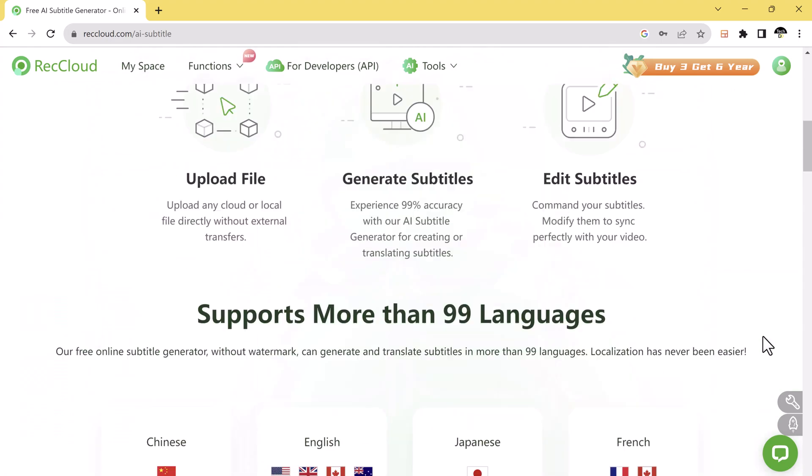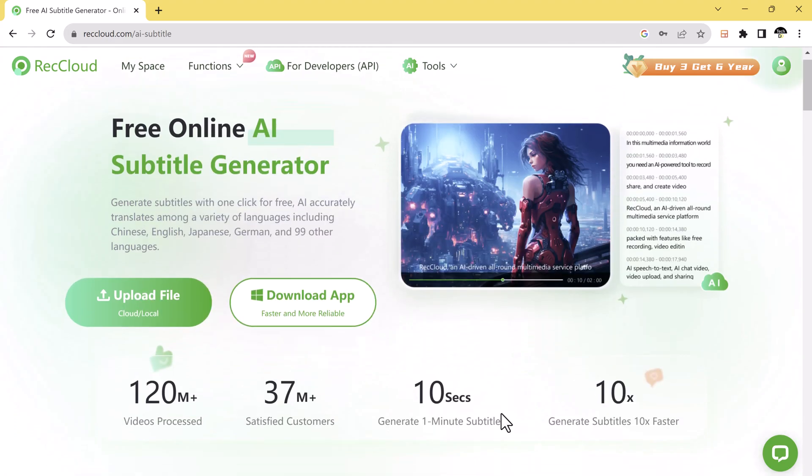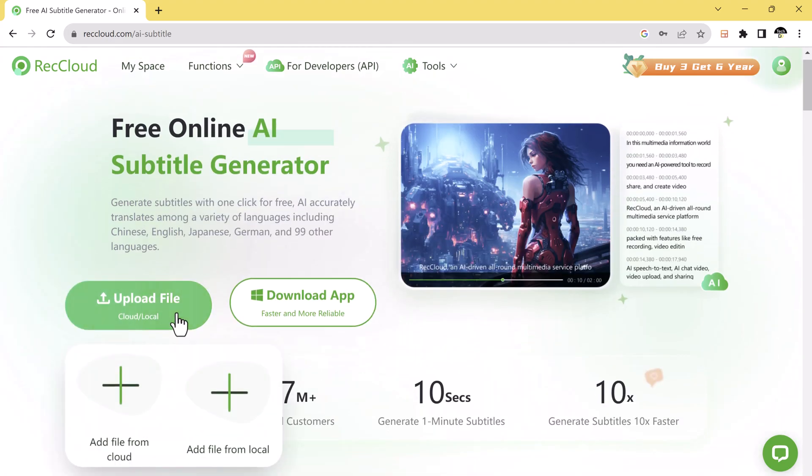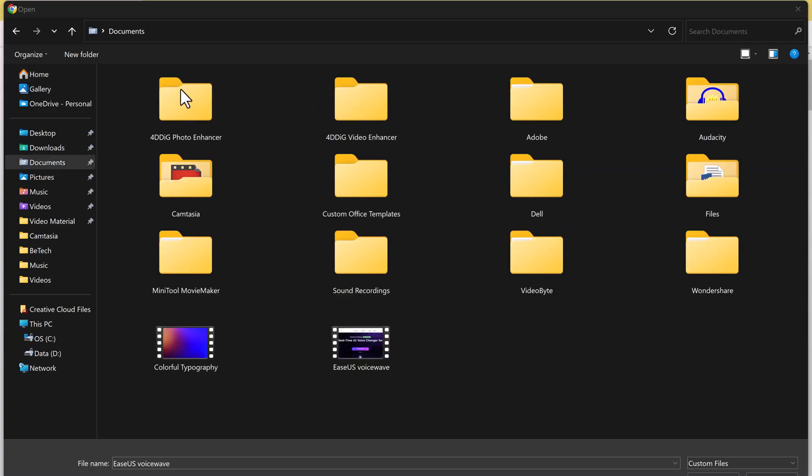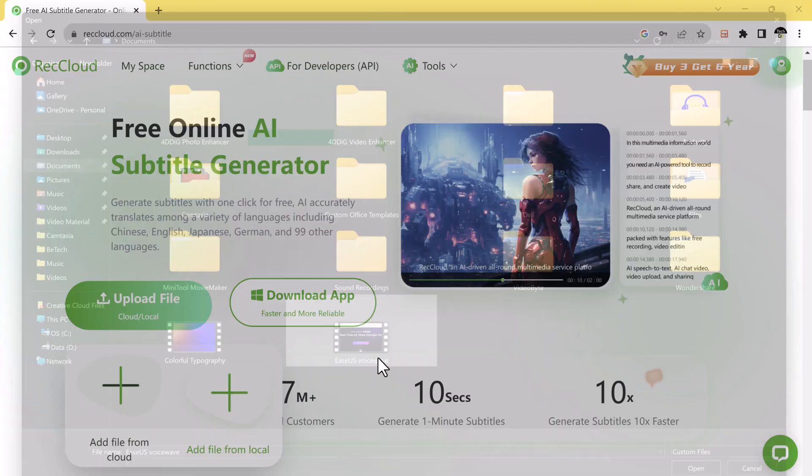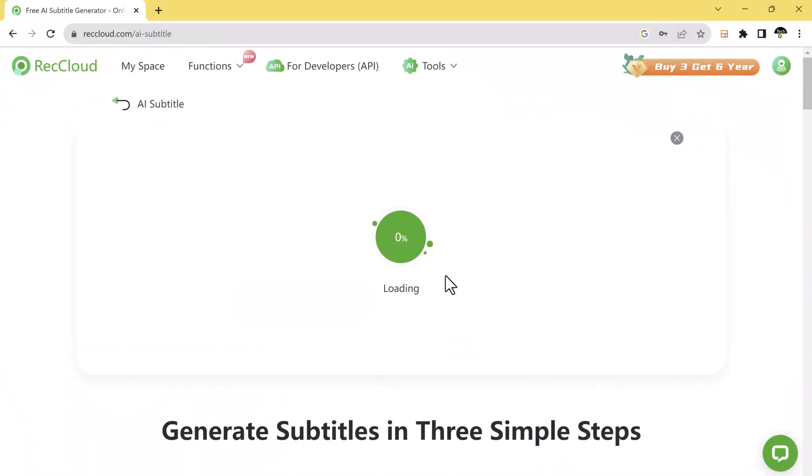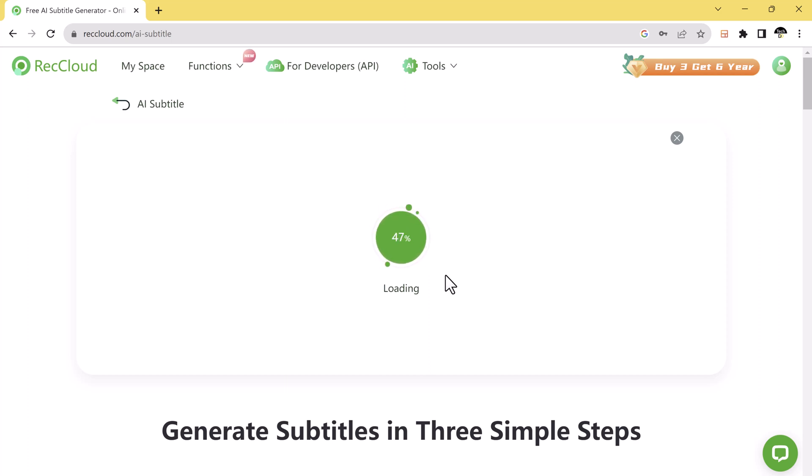First thing first, you can upload your files directly, whether they are in the cloud or on your local device. No need for any external transfers, it's a seamless process that saves your time and effort.